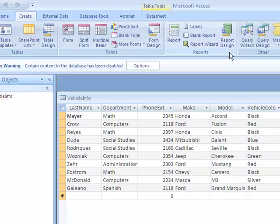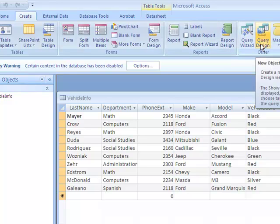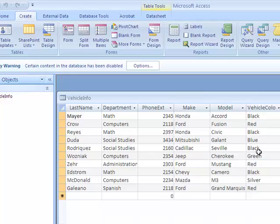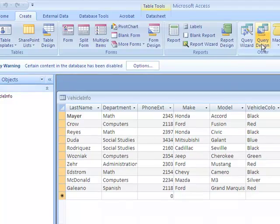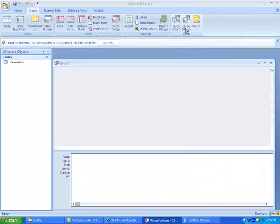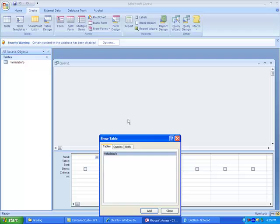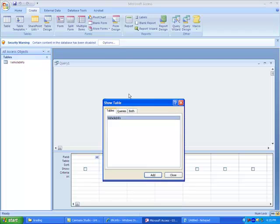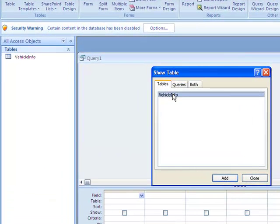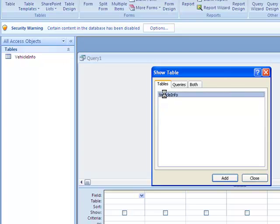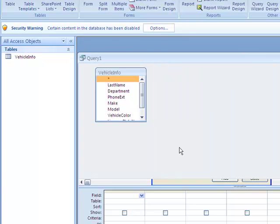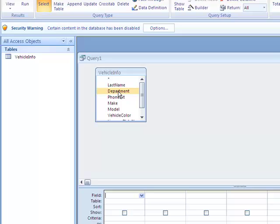Let's say we want to find all the people that have a vehicle that has the color black. So I would go to Query Design. This would come up and ask me what information do I want to add. Well, I want the Vehicle Information table. That's the one I was just looking at. So I double click that to add it. Close this.